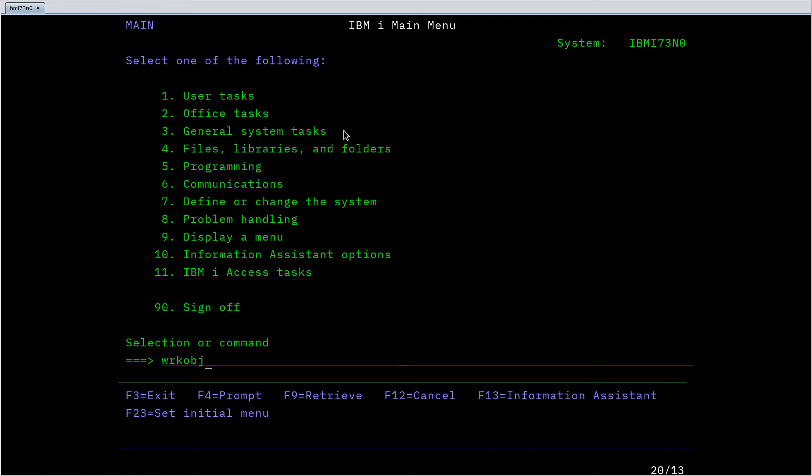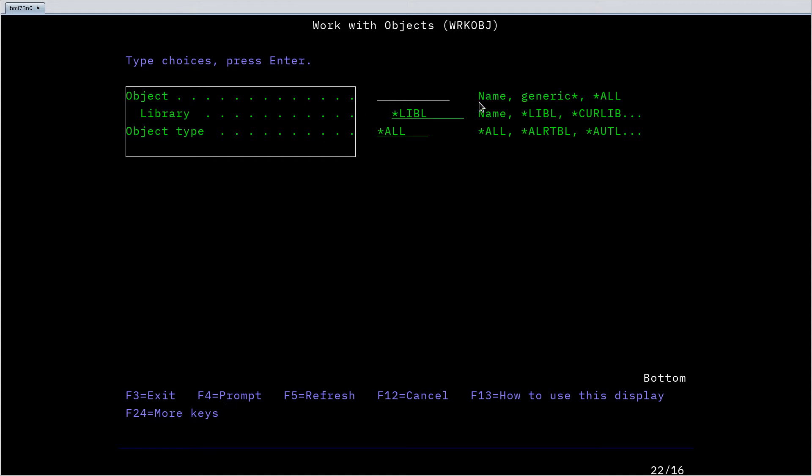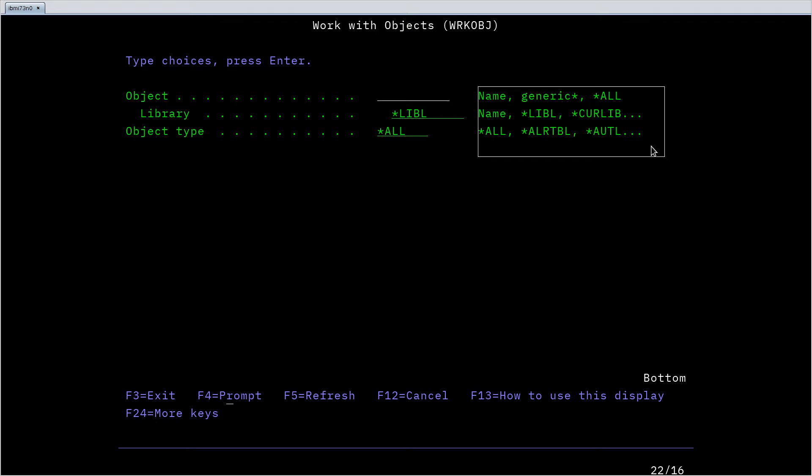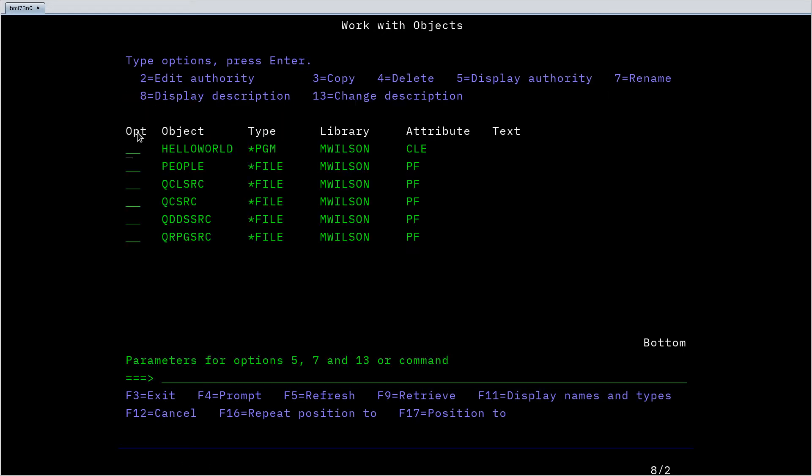In IBM i, I just type the command in and hit the F4 key, which is the prompt key. When I prompt, the system gives me this interactive screen with the parameters that this command takes, examples or an explanation of what I can type in for that parameter, and then the opportunity to actually enter those parameters. So in this case I want all objects in the Immolson library, and if I hit enter I get the same results as before.